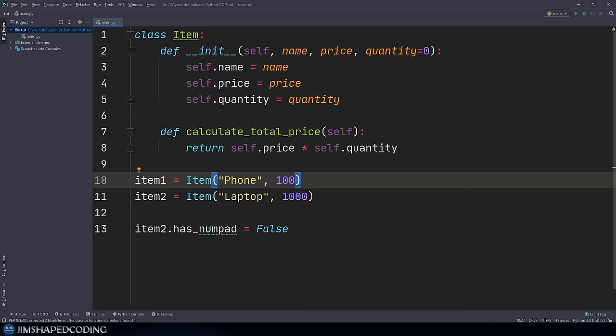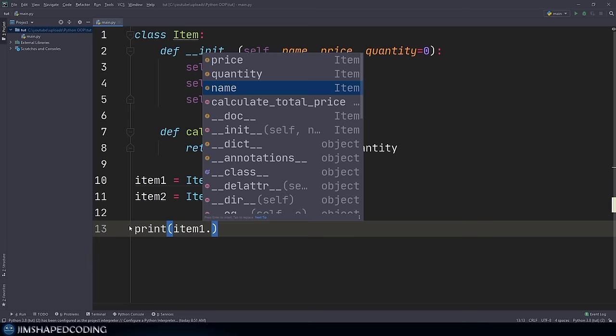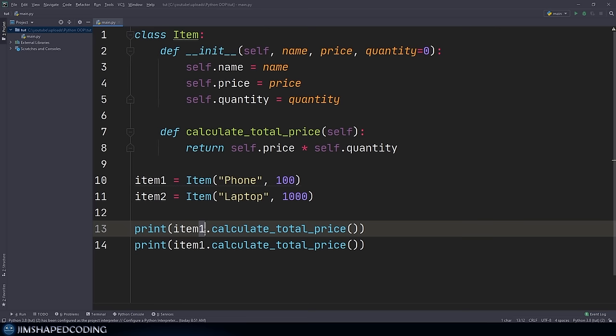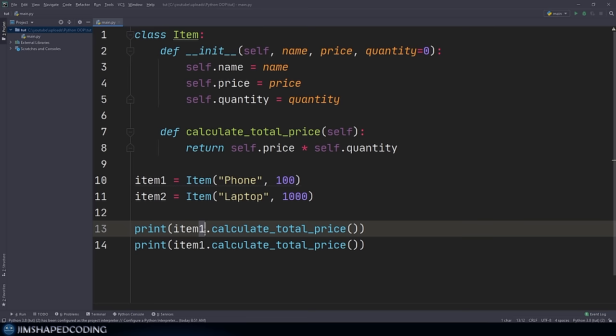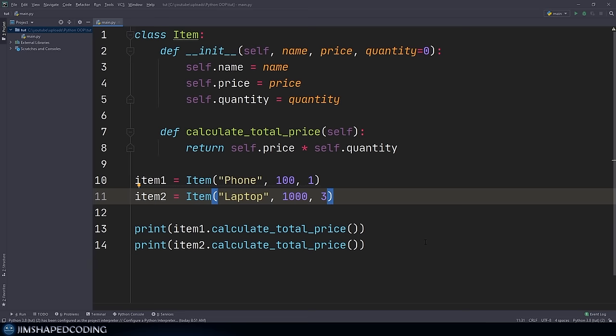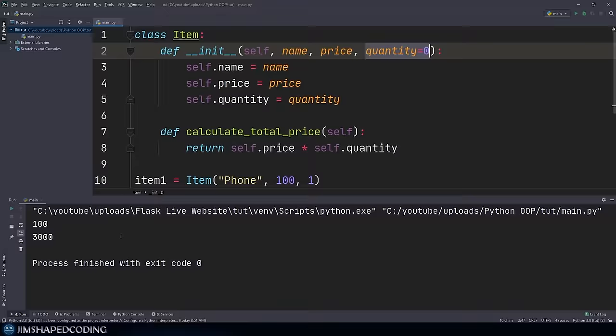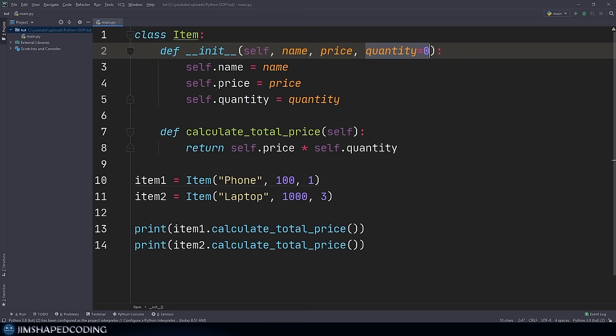To test this, I'll say print(item_one.calculate_total_price()) and the same for item_two. I'll pass in quantities of 1 and 3 to show real numbers rather than multiplying by zero. Running the program, we receive the expected results. Now we completely understand the big picture of how to work with constructors in classes and the best practices you should implement.